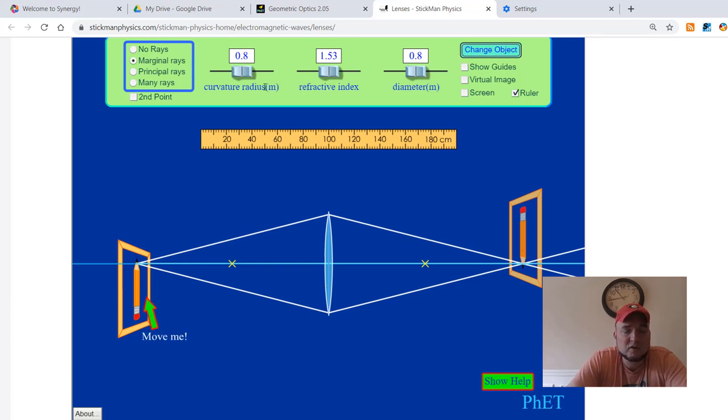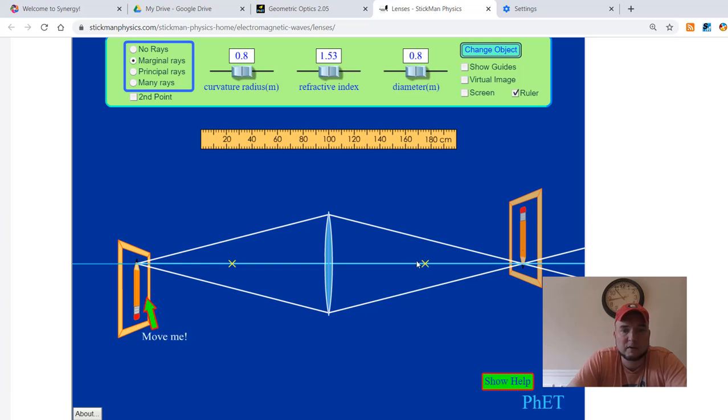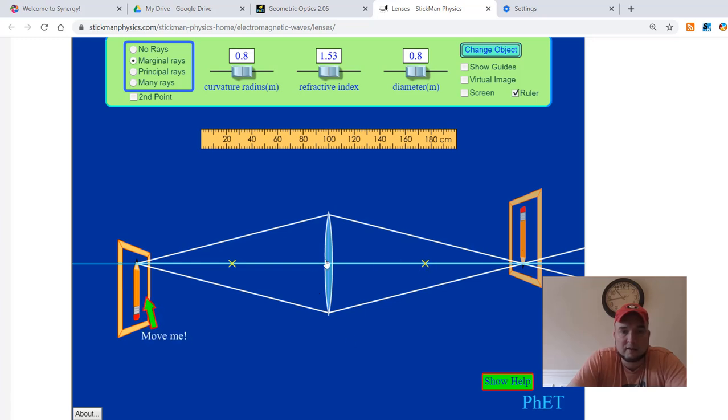The curvature radius is going to change the focal length, the focal distance, this point right here, from here to here. This is a convex lens. This point right here, this is the focal length.